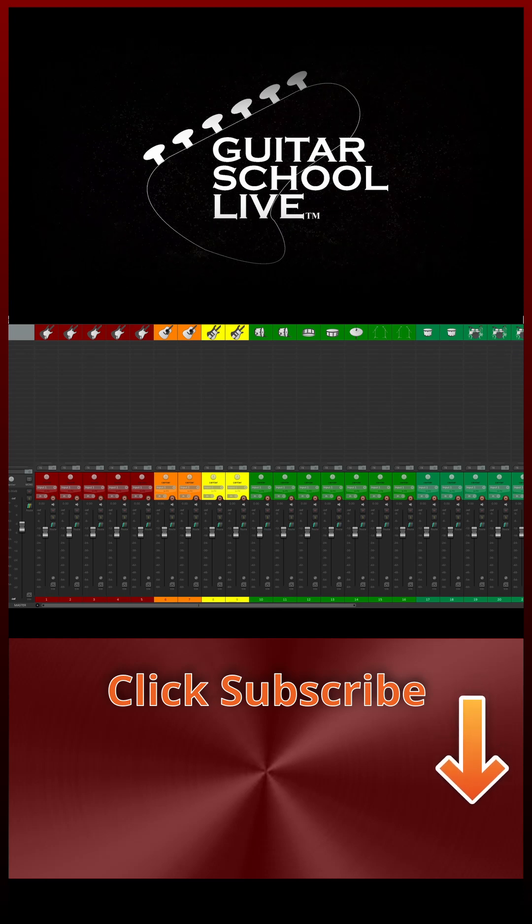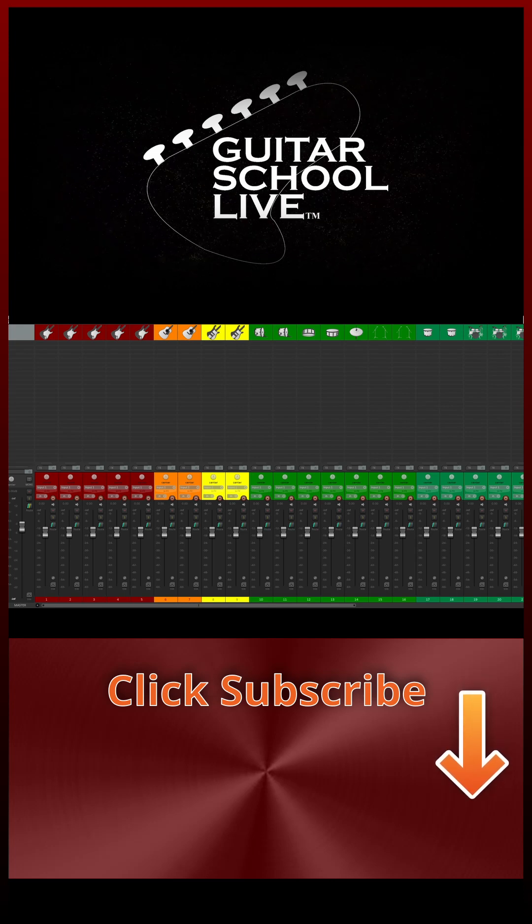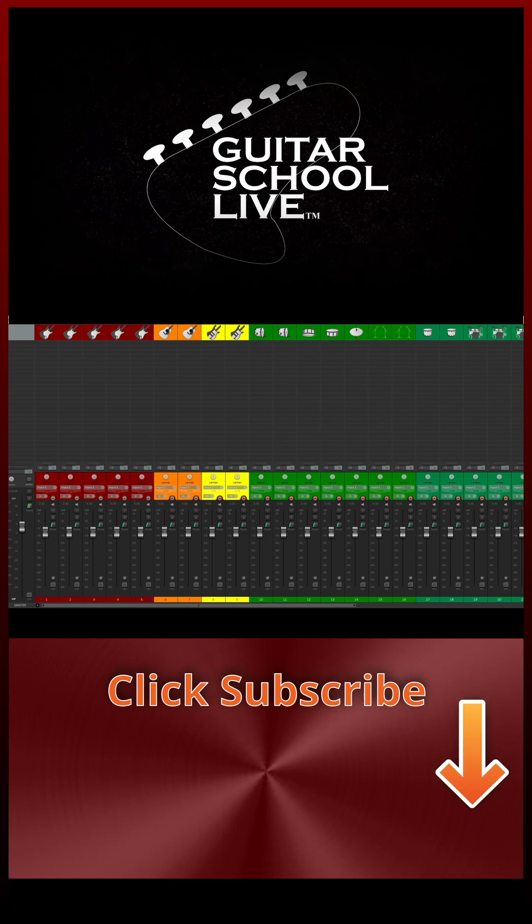Before we end, don't forget to click the subscribe button below, so you'll be notified when new content is released.